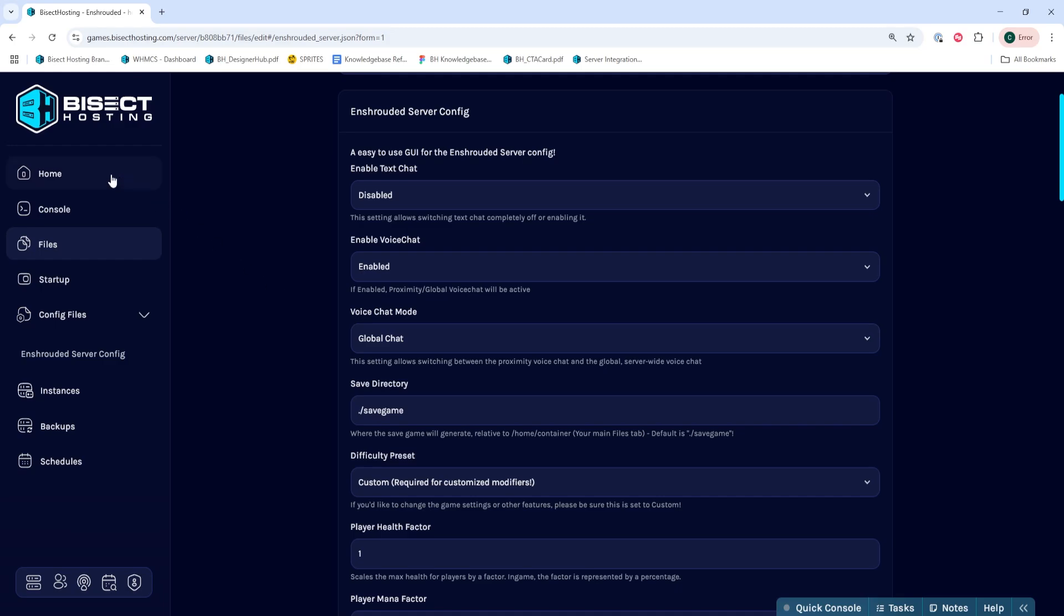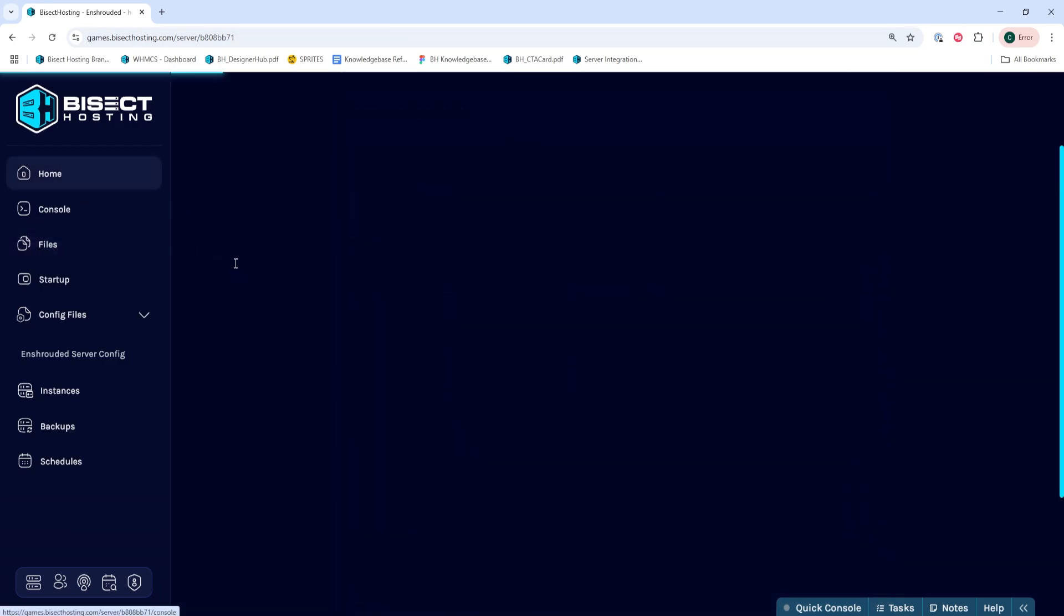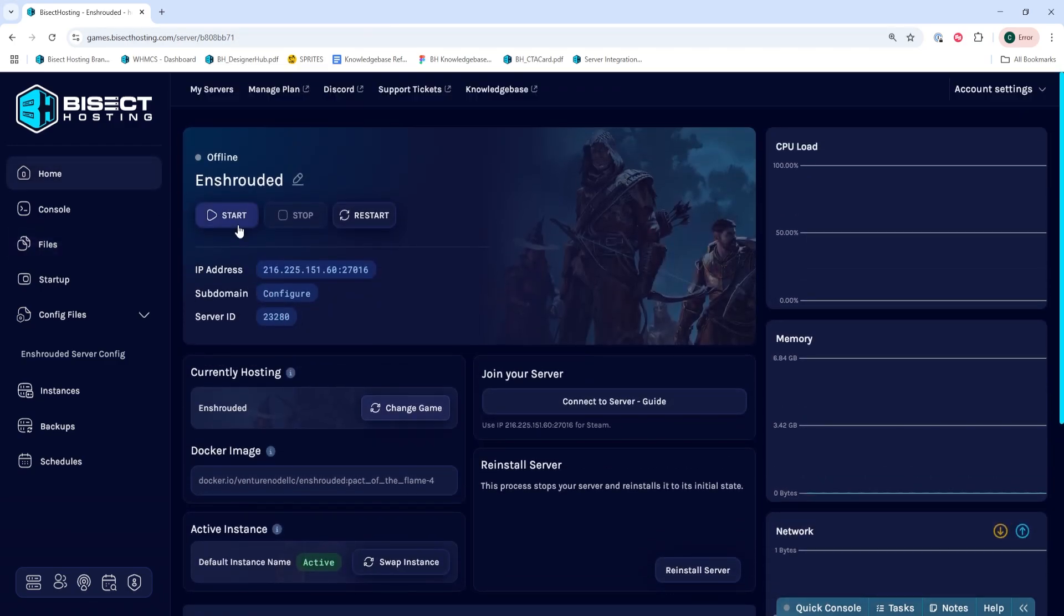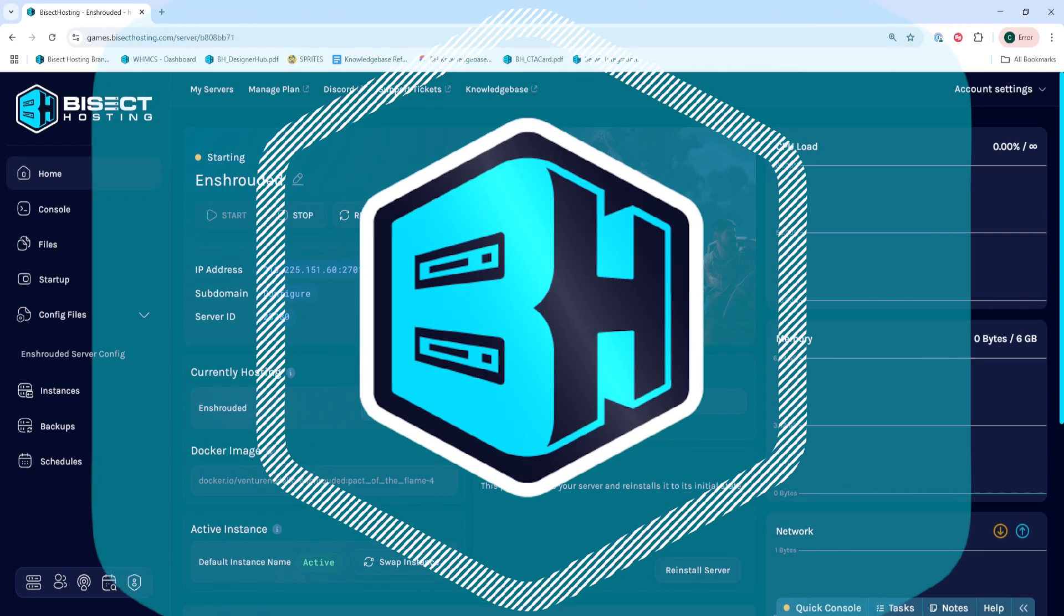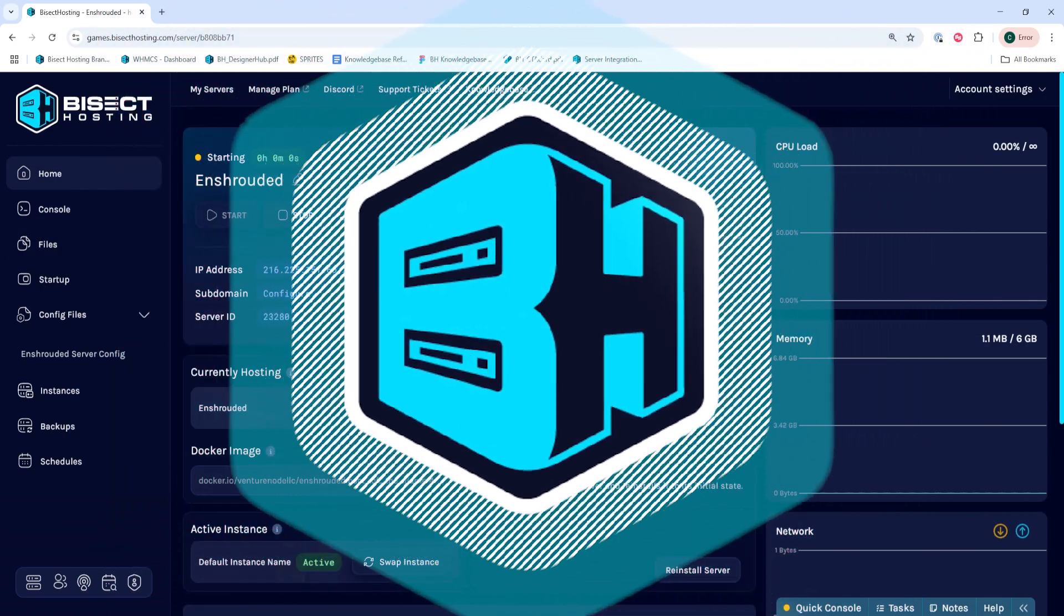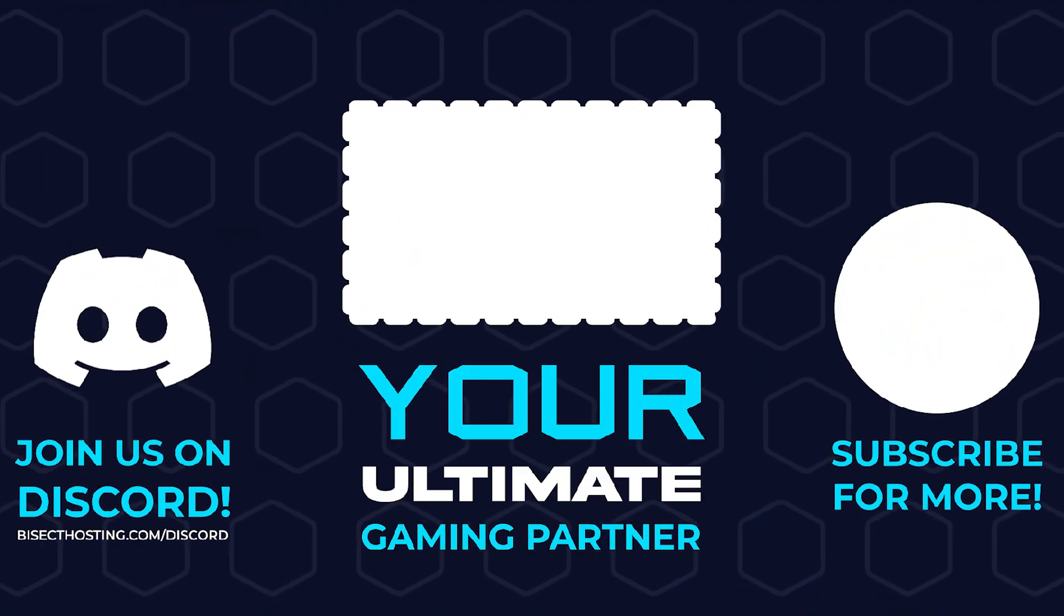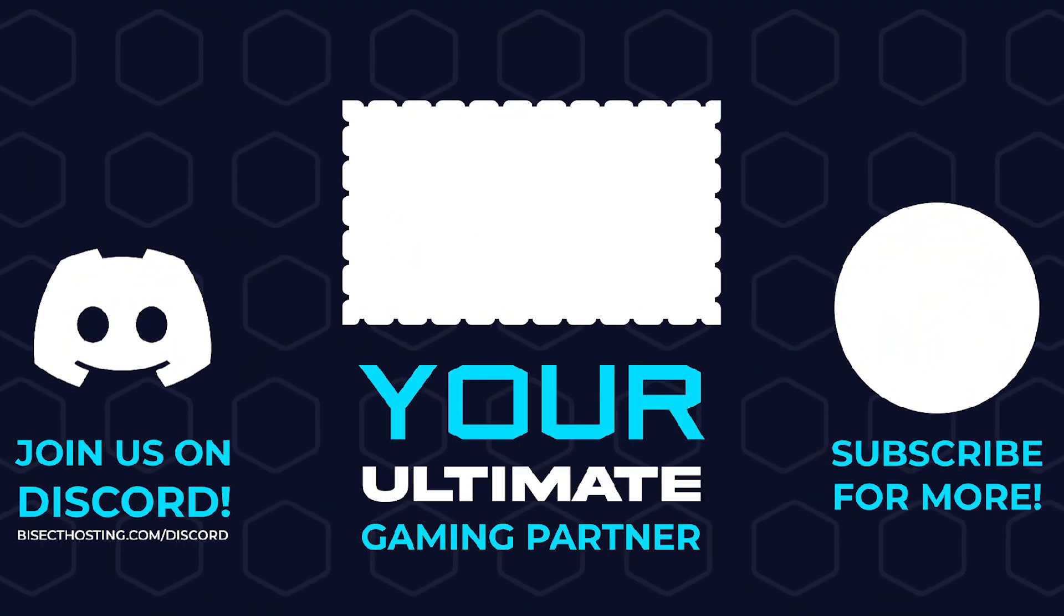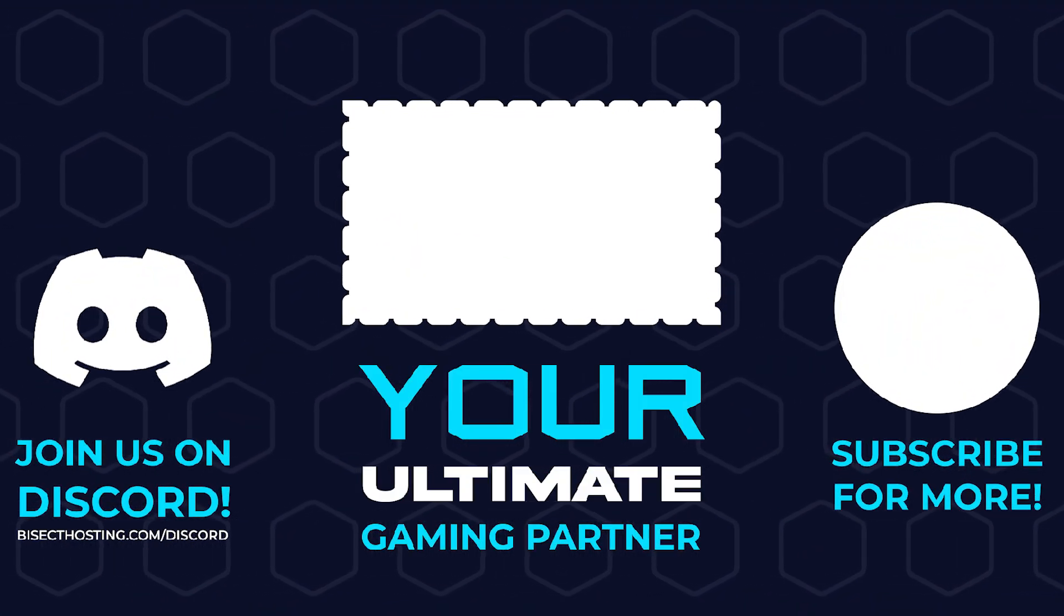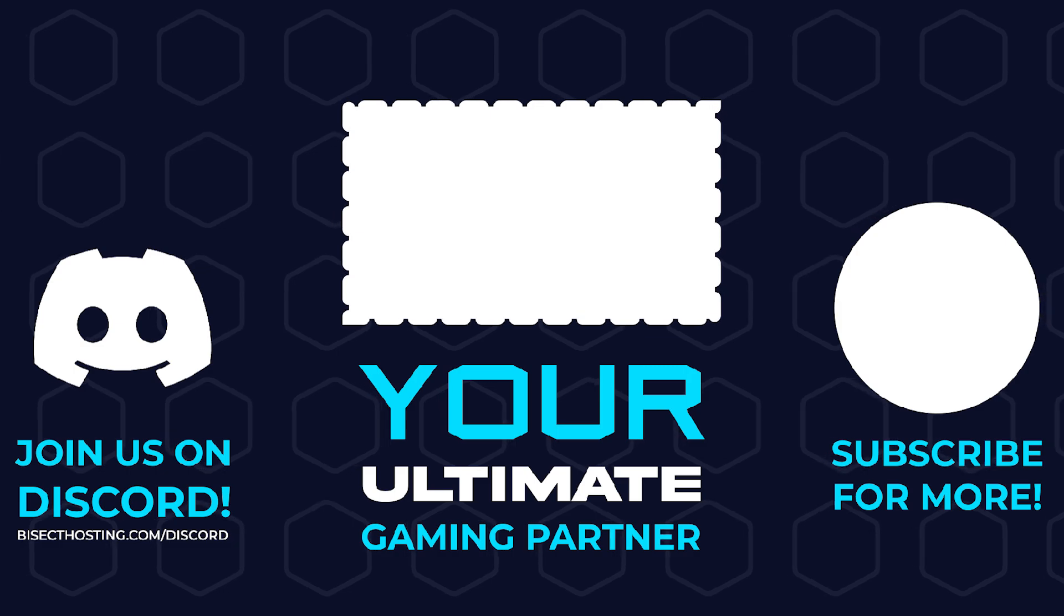Once we change both of those, we can go back to the home tab, start our server, and we'll have enabled voice chat on our Enshrouded server. Thanks for watching and check out BisectHosting.com, your ultimate gaming partner.